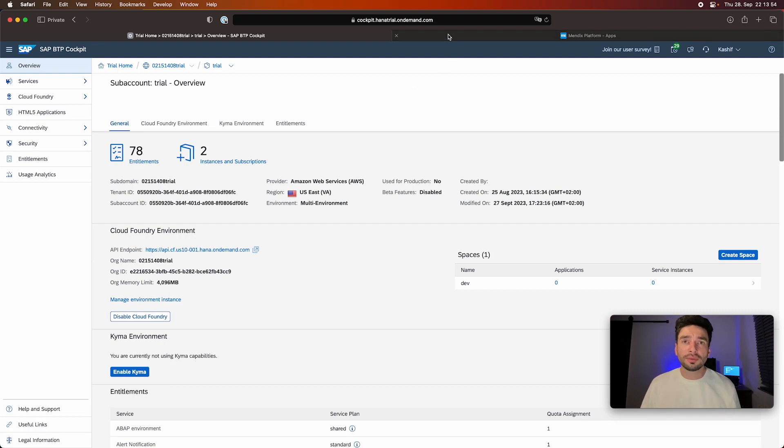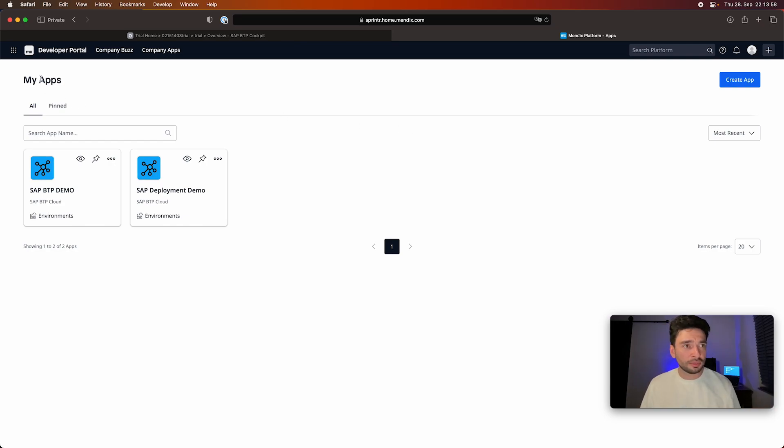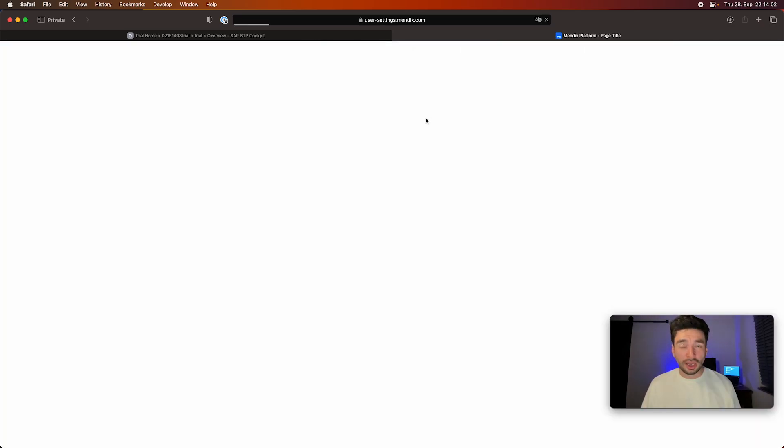So once we have this, we go to our Mendix account. I see here my starting page, like my apps. I will just go and create a new app here.